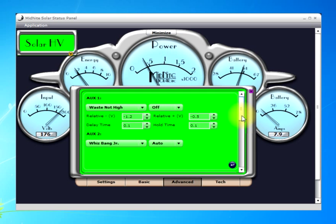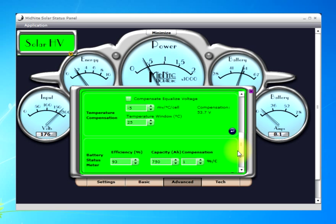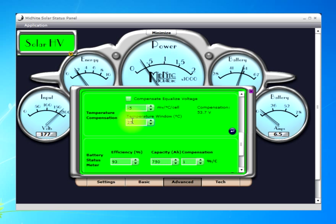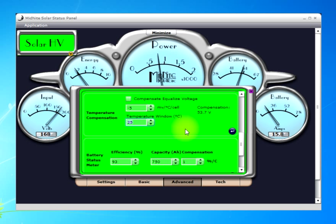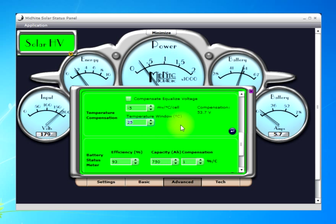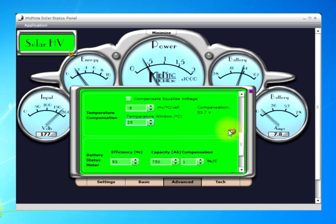That information was just written to the Classic, and now we need to finish programming the Whizbang Jr. Here's something that pertains to it — this 25 degrees C. This is the neutral point, or the reference point, for the battery temperature. When a battery goes below this number, the voltage you're charging to will raise and the capacity of the battery in amp hours will lower. When the temperature goes above this number, the voltage we charge to will lower and the capacity will raise — though higher temperatures damage the battery and shorten its life. This number is typically 25 degrees C by default, but a few manufacturers want a different number like 30 degrees C, so you'd use the up and down arrows and commit it.